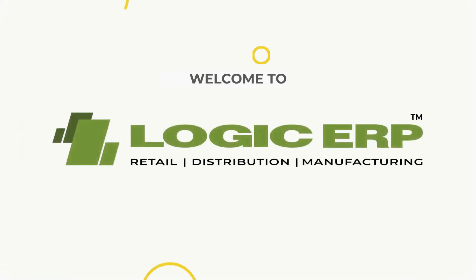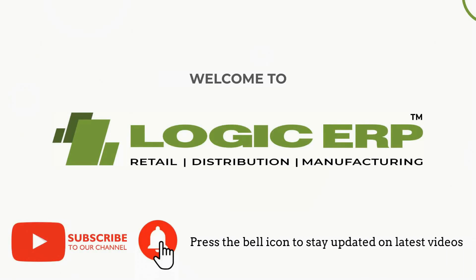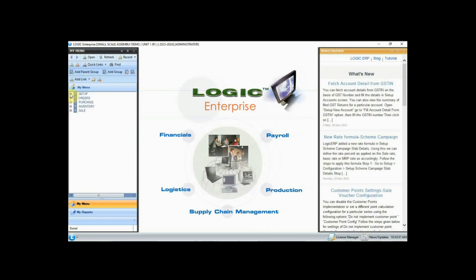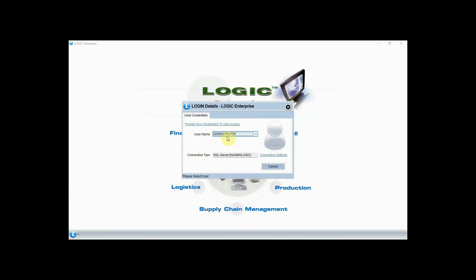Hello and welcome to Logic ERP. Subscribe to our YouTube channel and press the bell icon to stay updated with the latest videos. In this video we are going to discuss the assembling process for small-scale businesses in Logic ERP software. Let's get started — log in to the software.